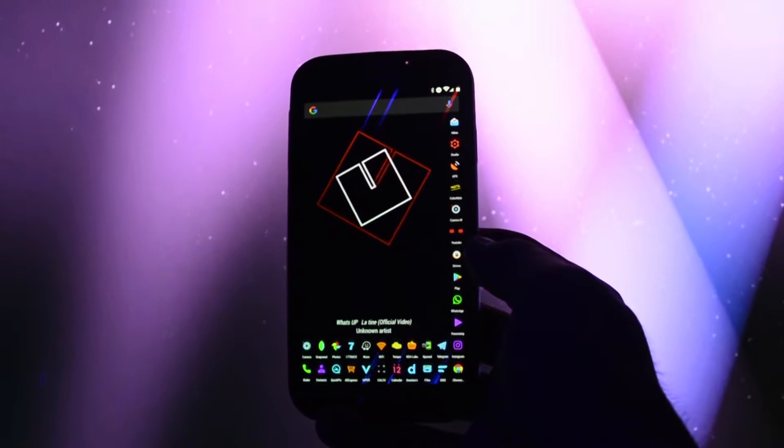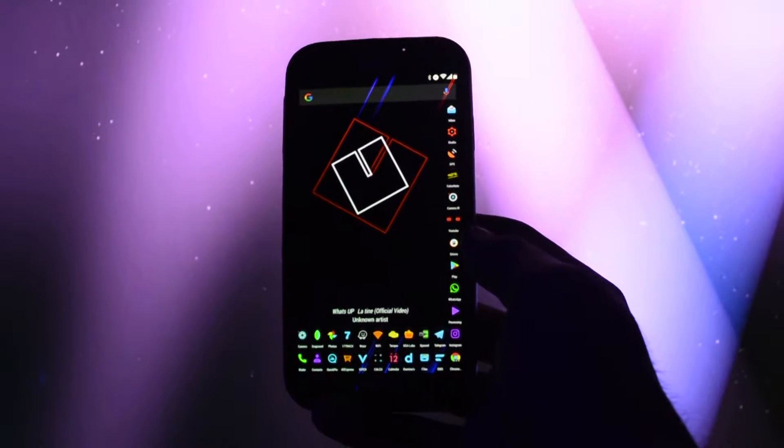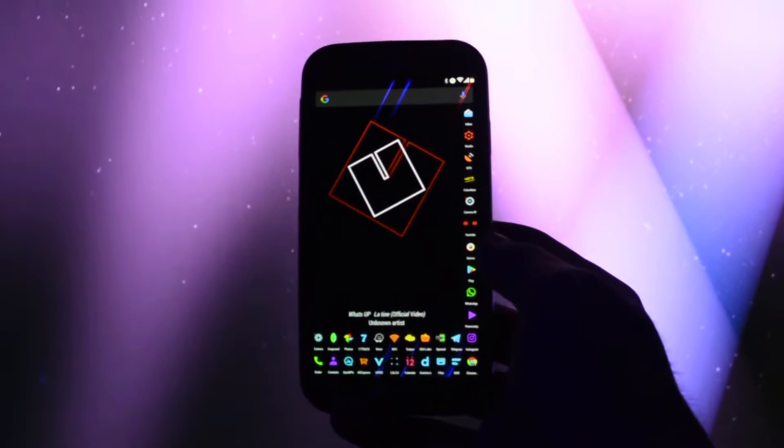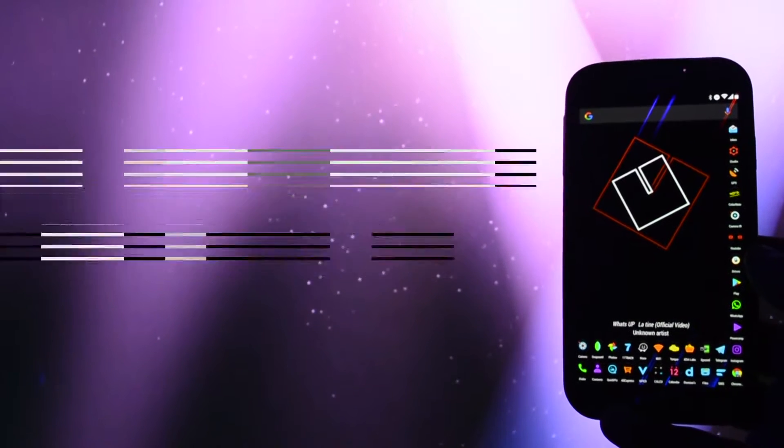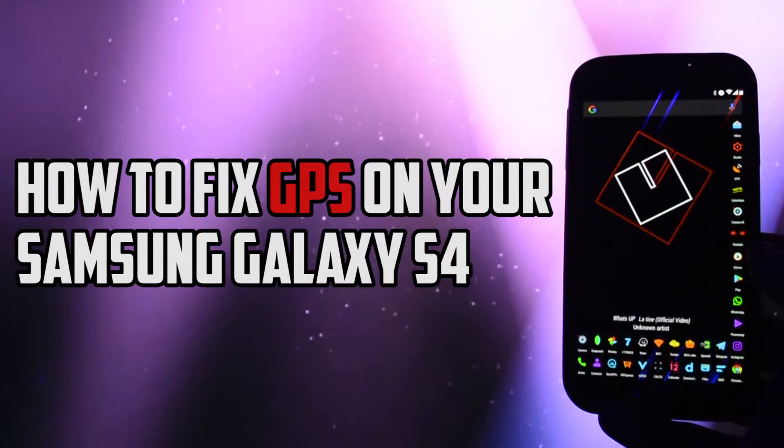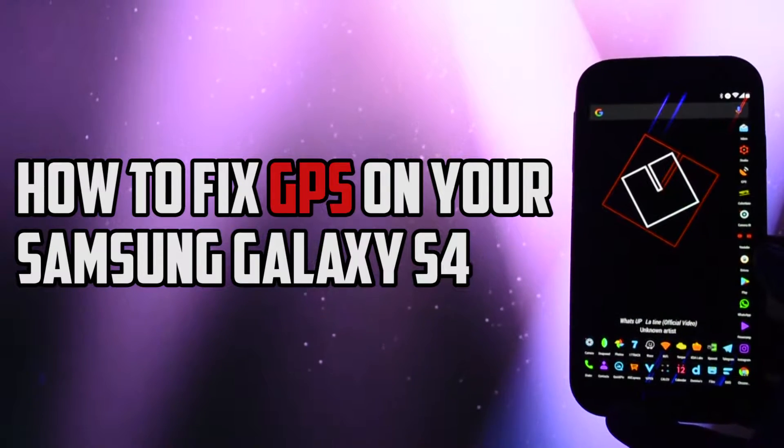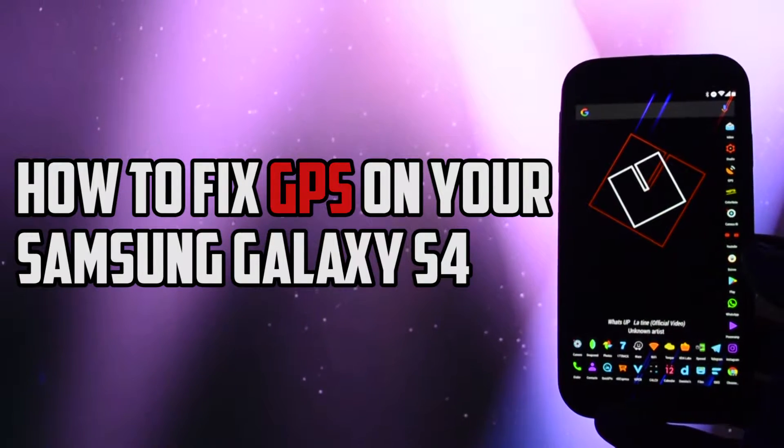Hey what is going on everyone, this is Wicked and today I will show you a remake of an old video on how to fix your GPS on your Samsung Galaxy S4.